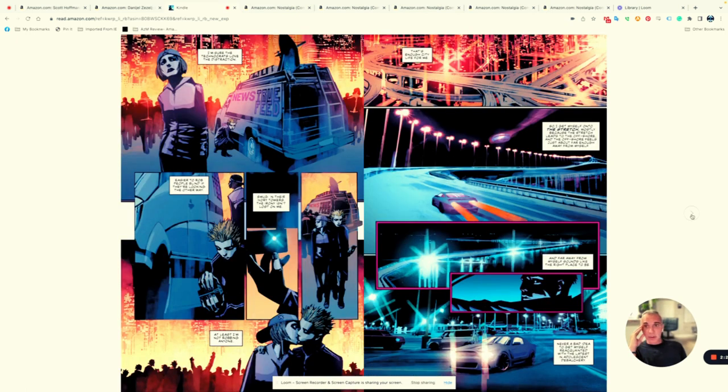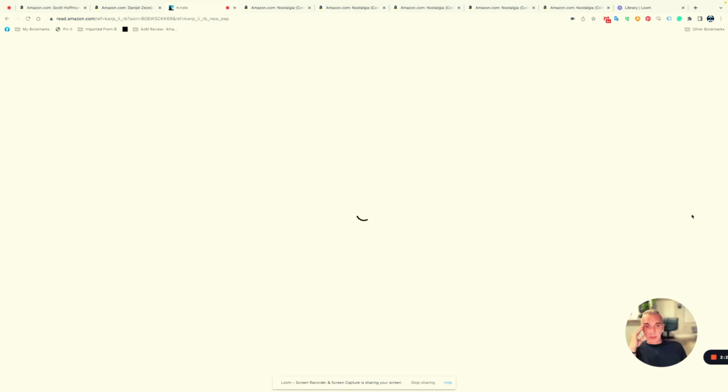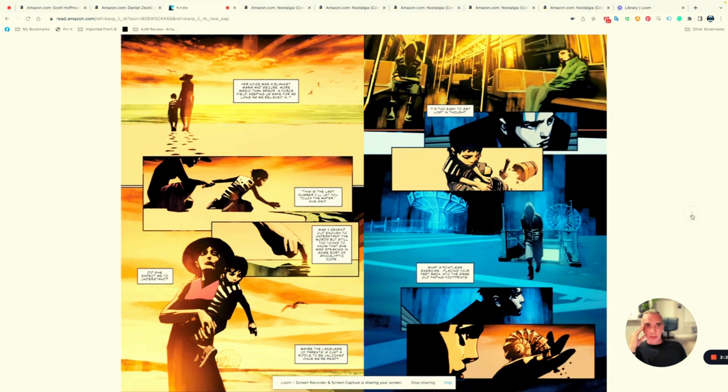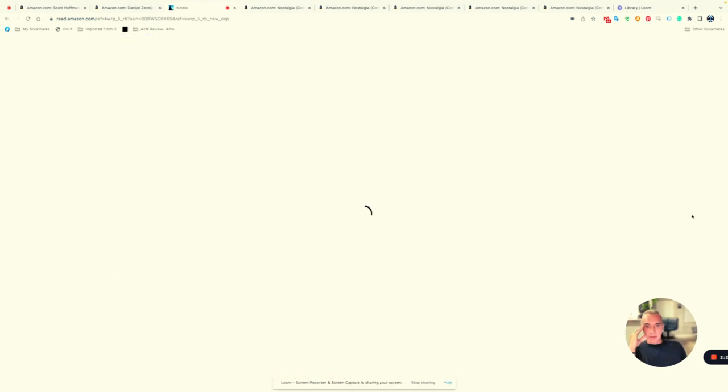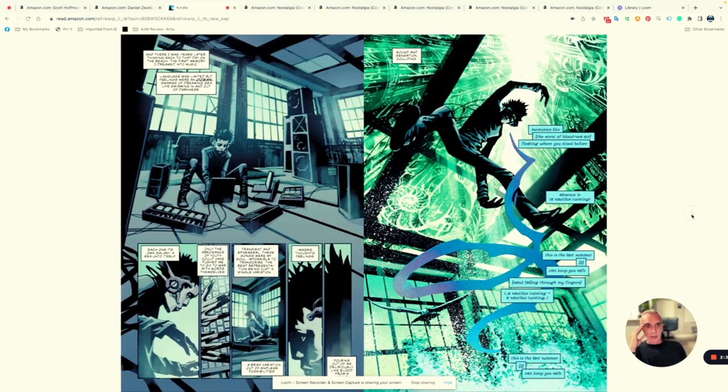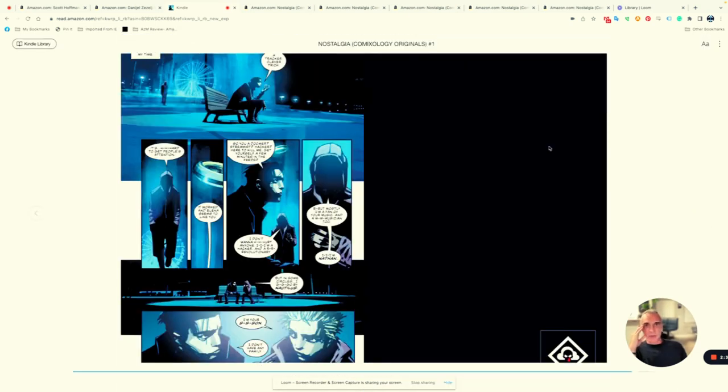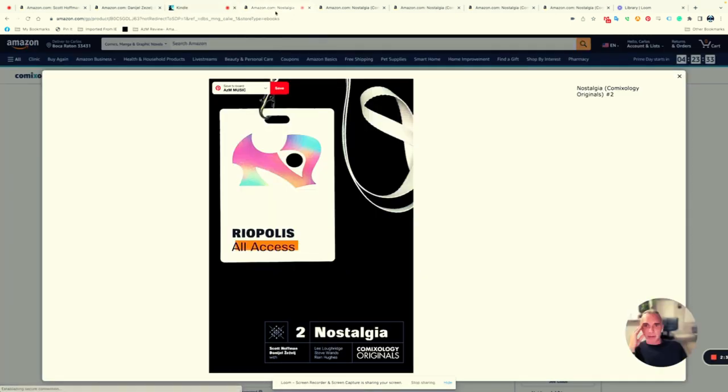I don't want to spoil everything, but at the end there's some nostalgia about his past, how things were on Earth, and it ends with a little surprise cliffhanger.